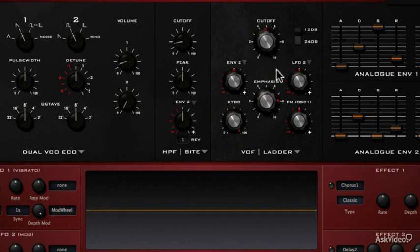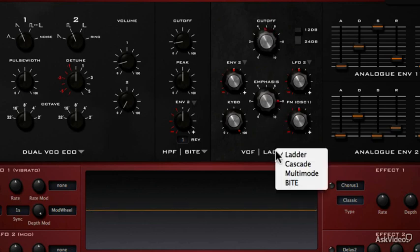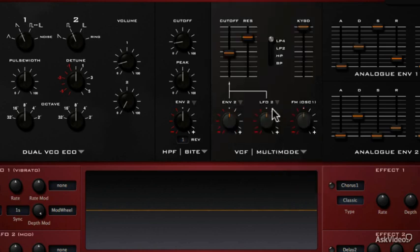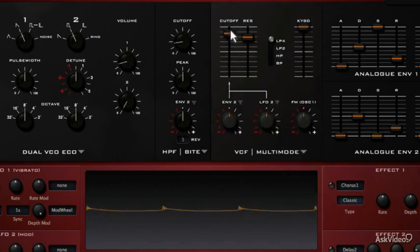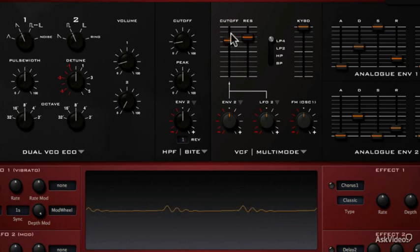The multi-mode low pass is definitely cleaner. Not so resonant, but has a nasal character.